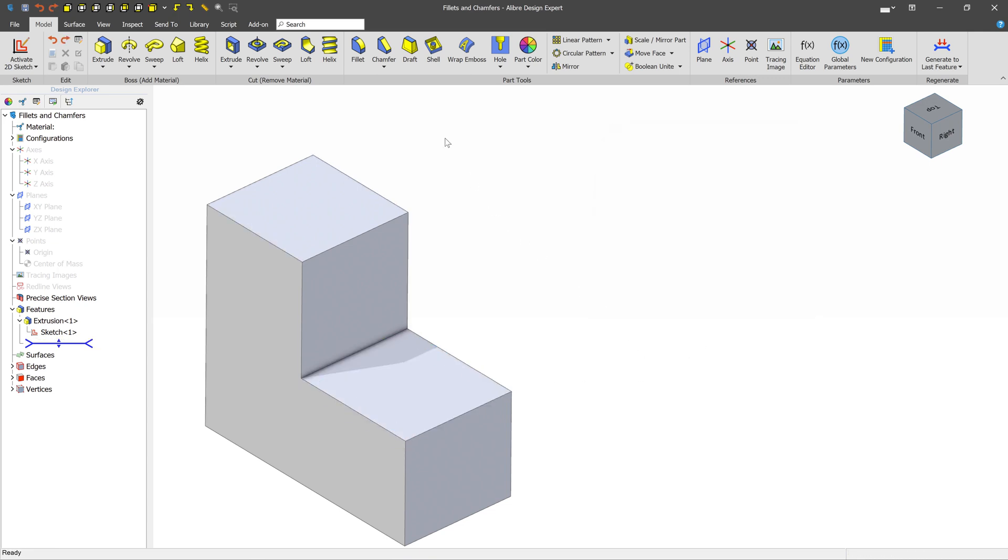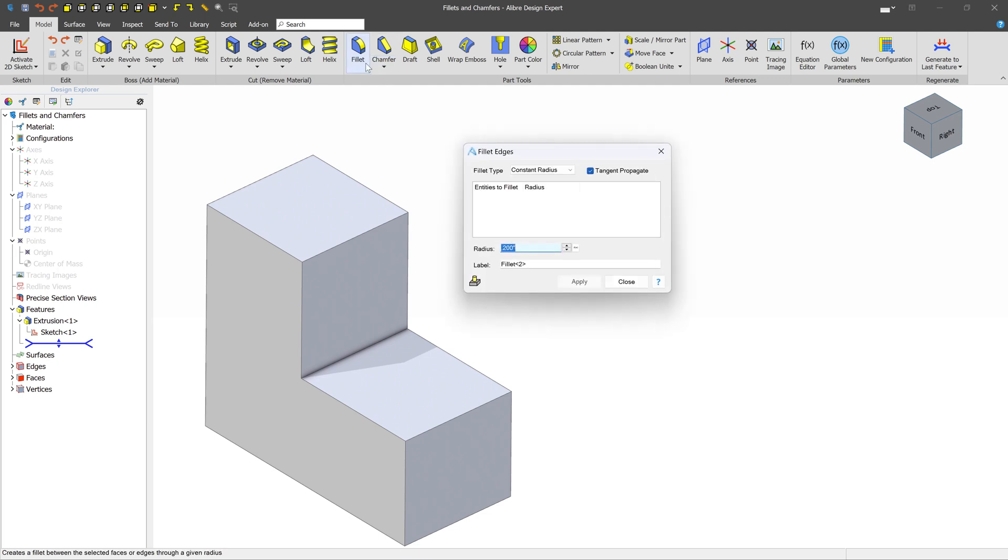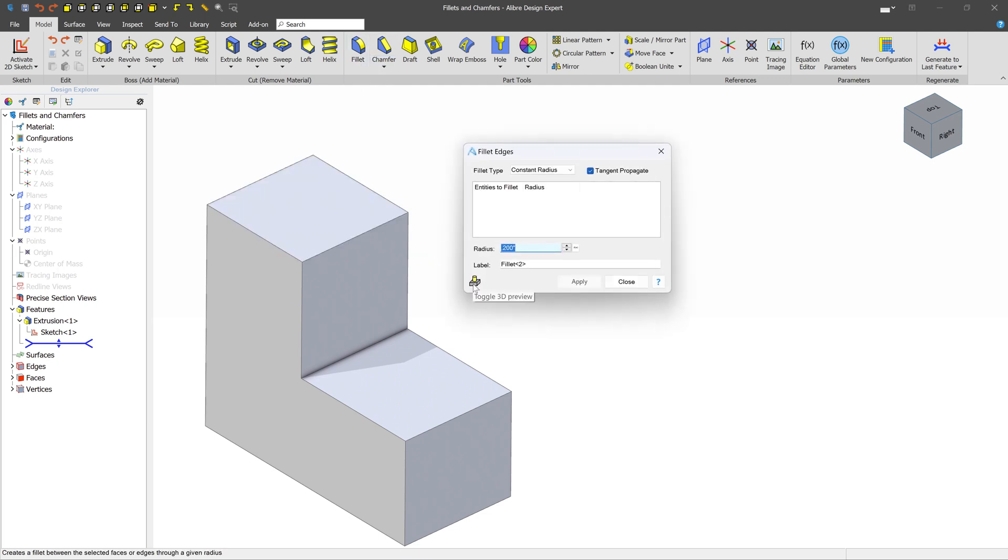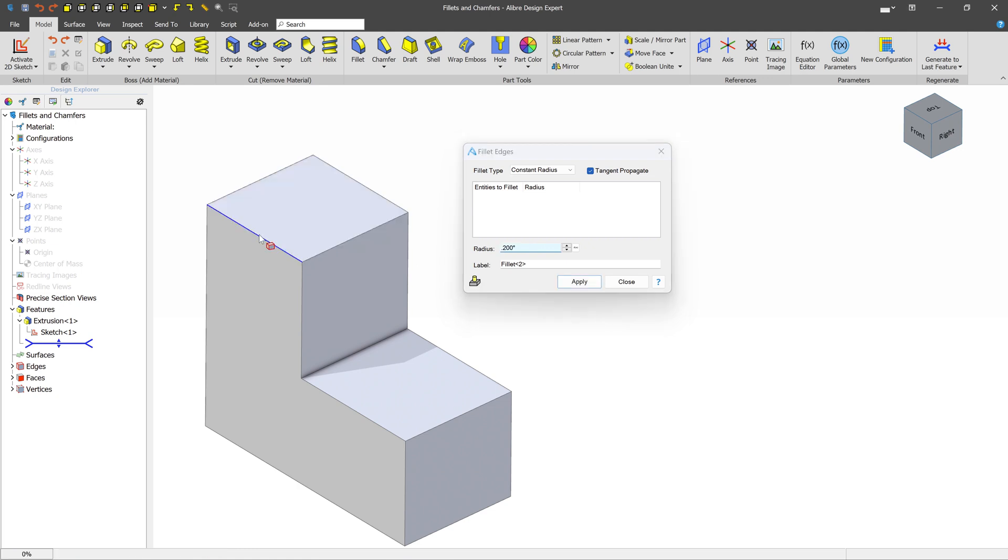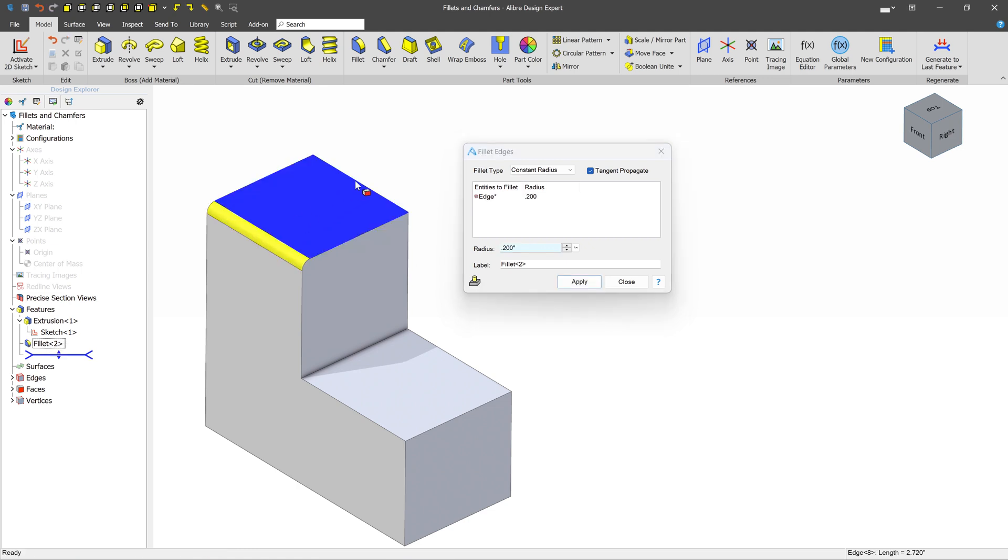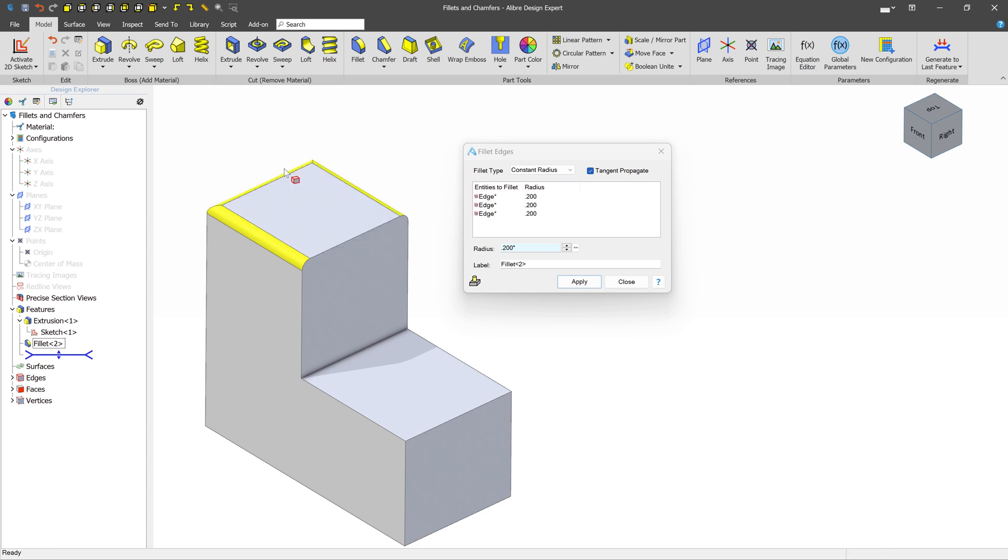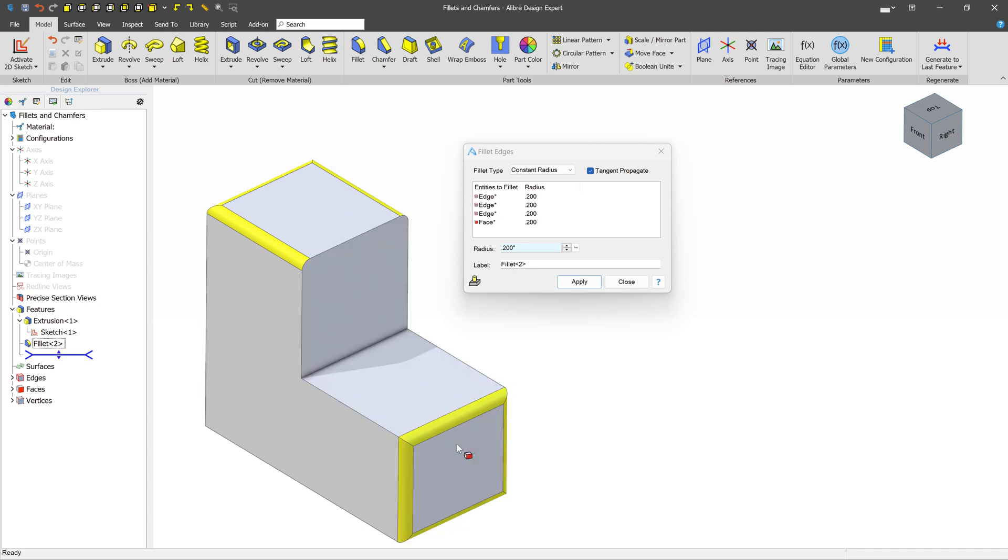Let's take a deeper look at how to create a fillet. We'll invoke the Fillet Tool, and we have 3D Preview Mode enabled, you can see with this yellow cylinder. That means whenever we click something, we're going to get an instant preview of what it looks like. Now we can select edges, or we can select entire faces to be an input to the preview.